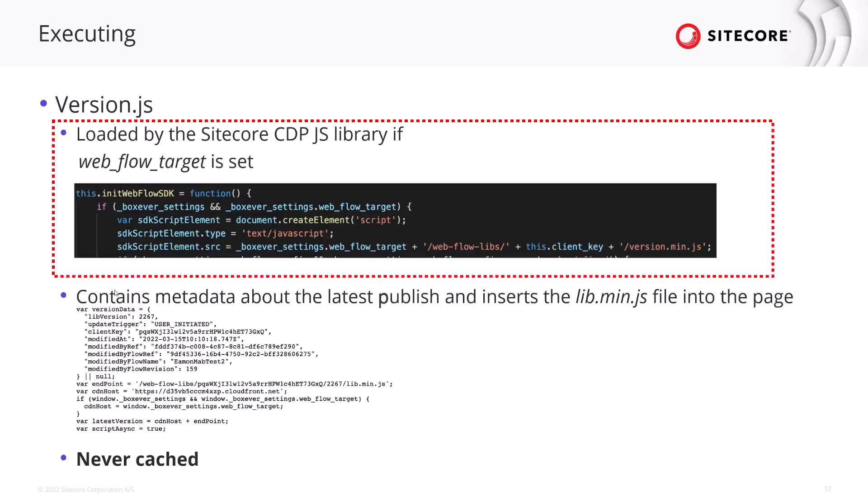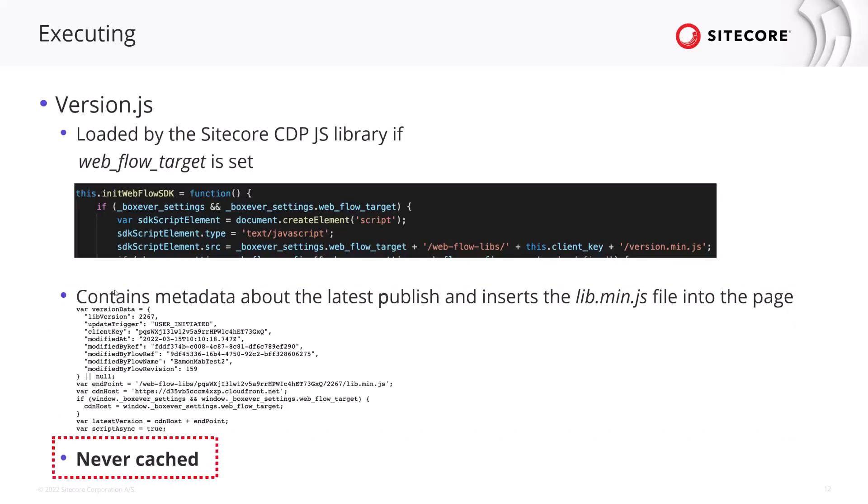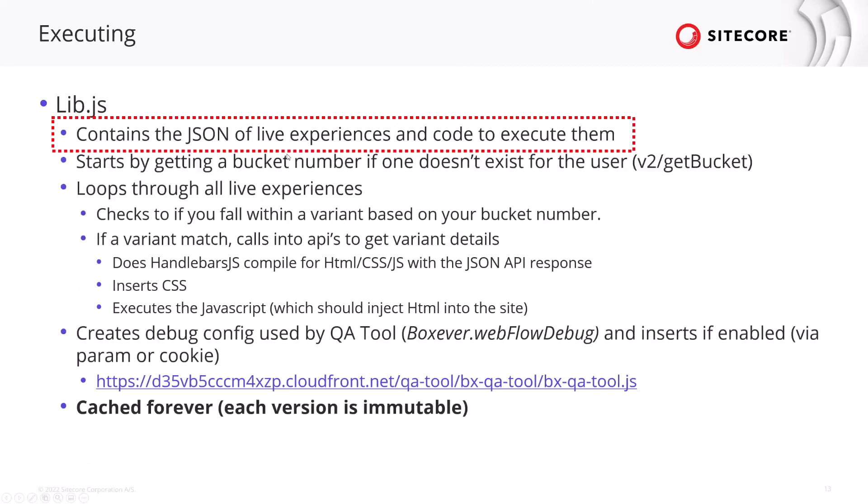This only is loaded by the cdn.js library if in this case web flow target is present but really if the web experience is enabled if that's the case then this is loaded. And this file contains just very basic information. It really just contains the library version or the lib version that it needs to reference. This file is never cached so every time you publish out a new thing it will create a new lib version. This will reference that new lib version so this needs to be updated at that point and so caching can't be an option here and then that will help load that lib version.js.